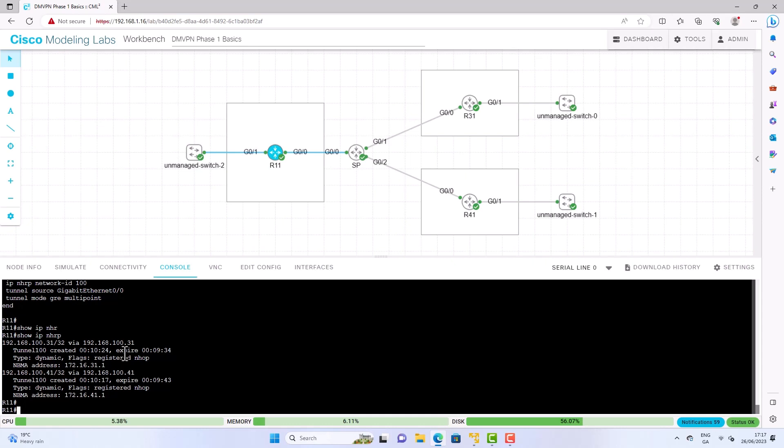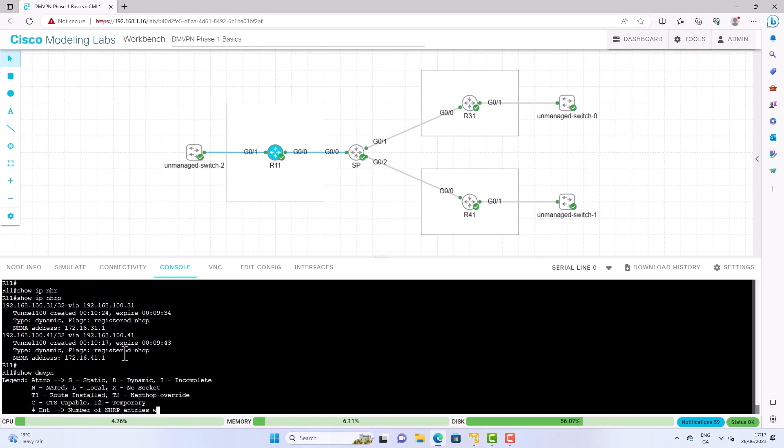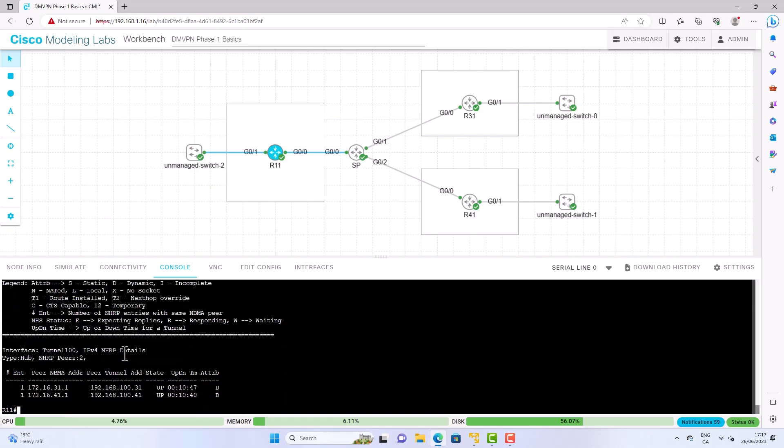So as you can see we have a mapping between the spokes tunnel interface IP address and the NBMA which is a non-broadcast multi-access address. And we have a status of registered. We also have a type of dynamic means we have learned this dynamically. So let's go a little bit further into DMVPN. And now we're going to check the DMVPN details. And as you can see we are the hub and we have two registered spokes.